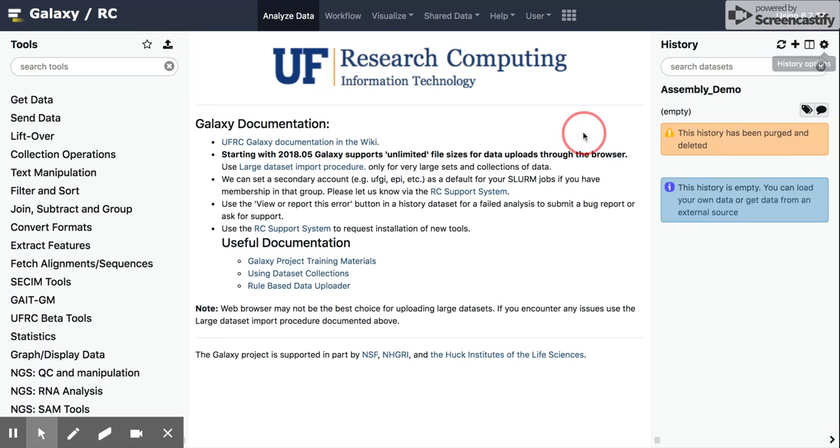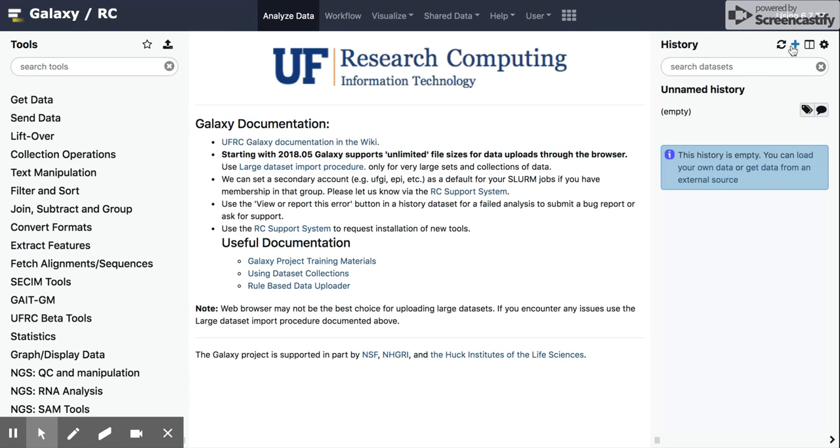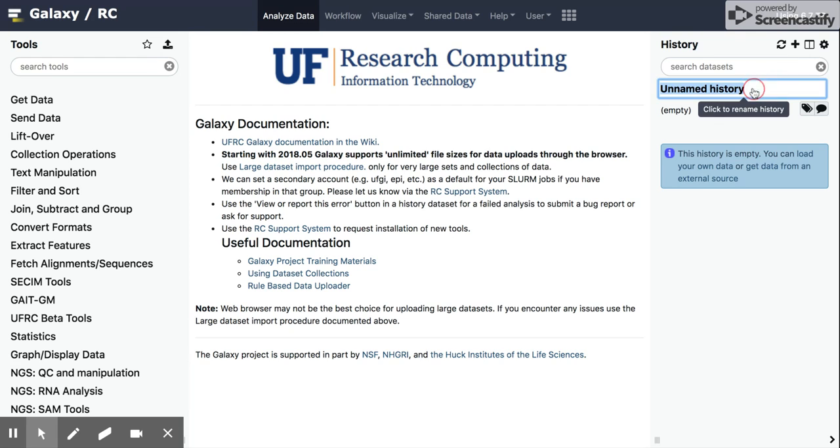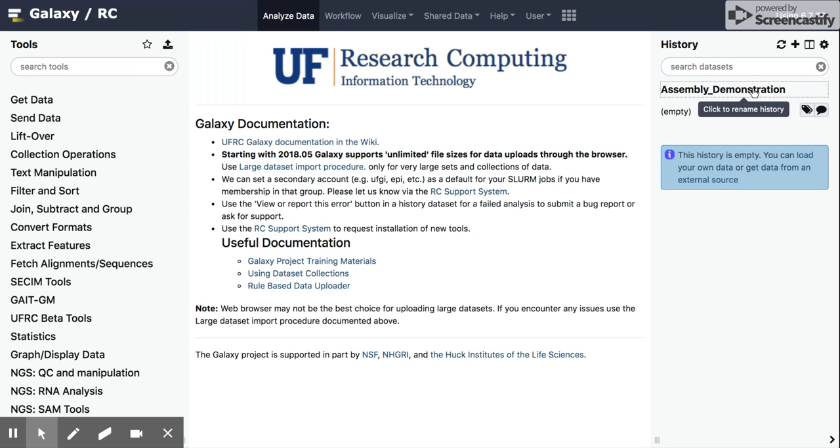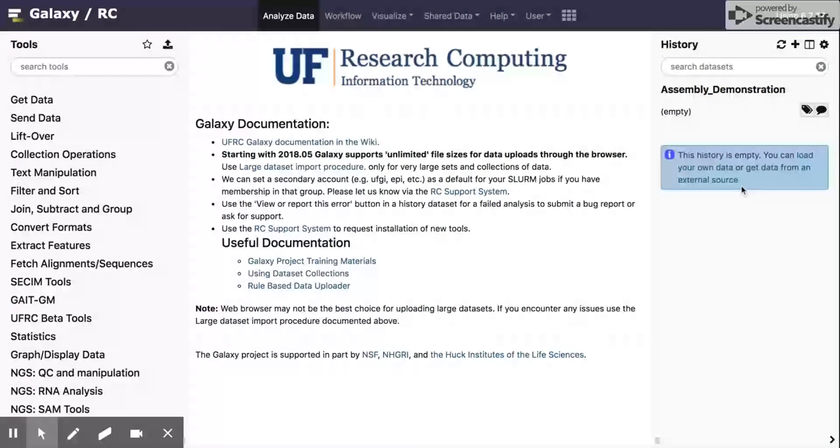So the first thing we're going to do if we're going to want to create a new history, we can click on this plus button. And it will come up with a new history that says unnamed history. And then we can change the name by highlighting that field and typing in it. Assembly demonstration, we can call it, hit enter, and that will then create this new history.